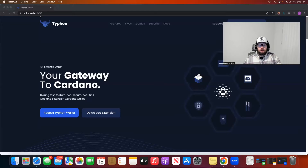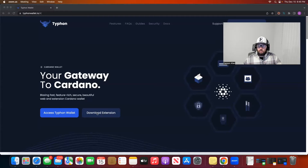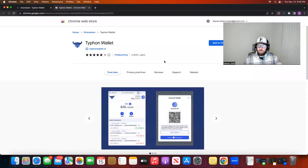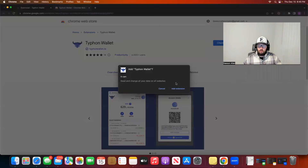You'll want to navigate to the Typhon wallet website — I'll put the link in the description below. Now there are two options here: access Typhon wallet, and download the extension. When you hit 'access Typhon wallet' it opens a browser wallet that's not actually on your Chrome extension. In my personal opinion, you'll want to download the extension with the button right here and then choose your browser. I'm going to go with Chrome, and the same as all the other wallets, you're going to want to add that to your Chrome.